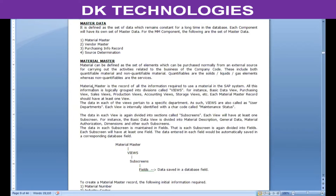Each material master record will have at least one view. The data in each view actually relates to a specific department in the company code. So if I want to use the material in the purchasing department, I need to select and maintain the information in the purchasing view. Similarly, if I want to use the material in the sales department, I have to maintain the sales view. Similarly, for production I need to maintain the data in the production view, and so on. Since each view pertains to a specific department, views are also called user departments.